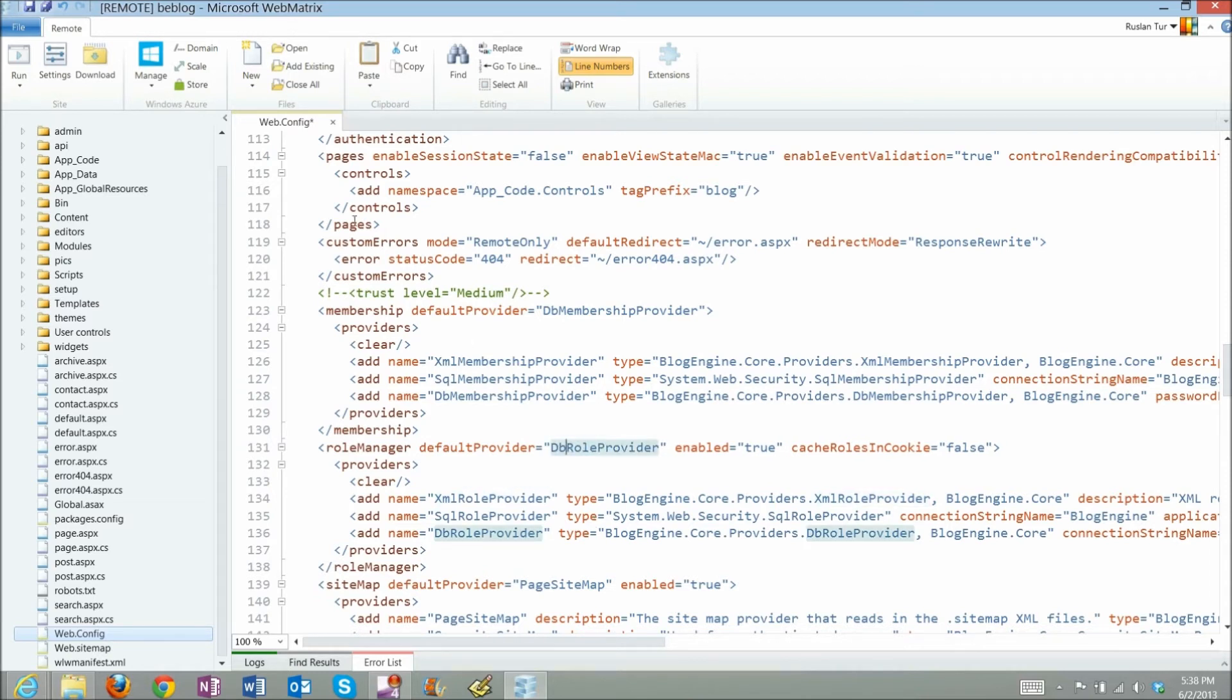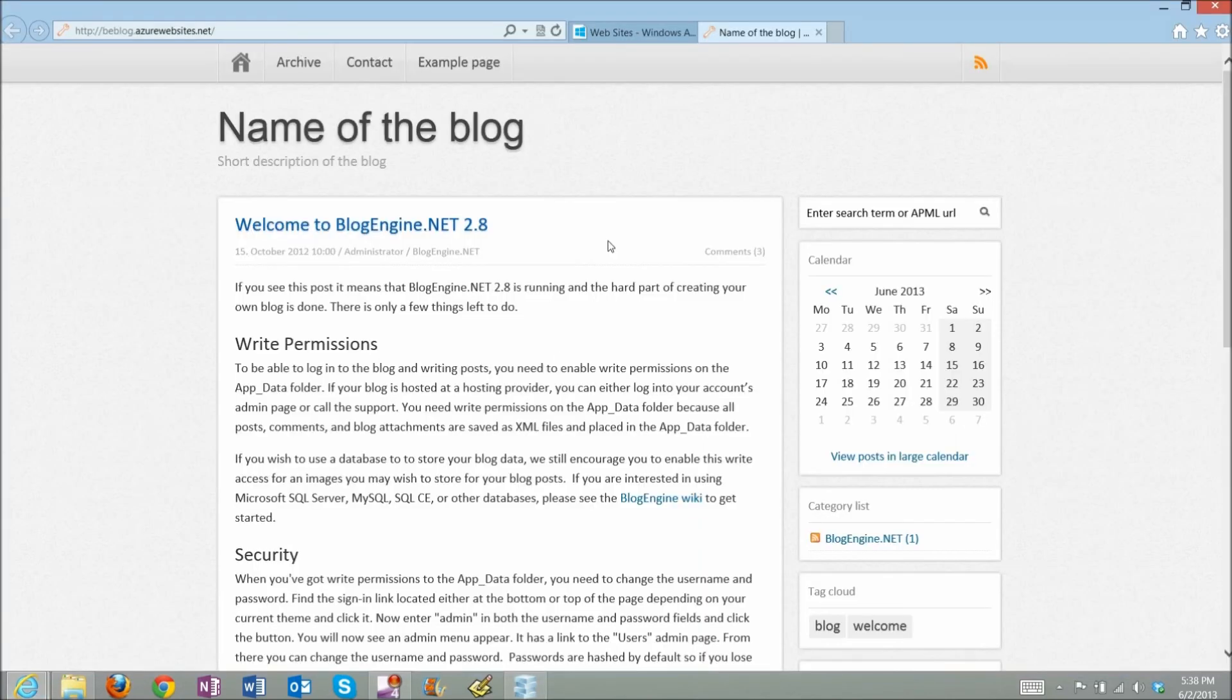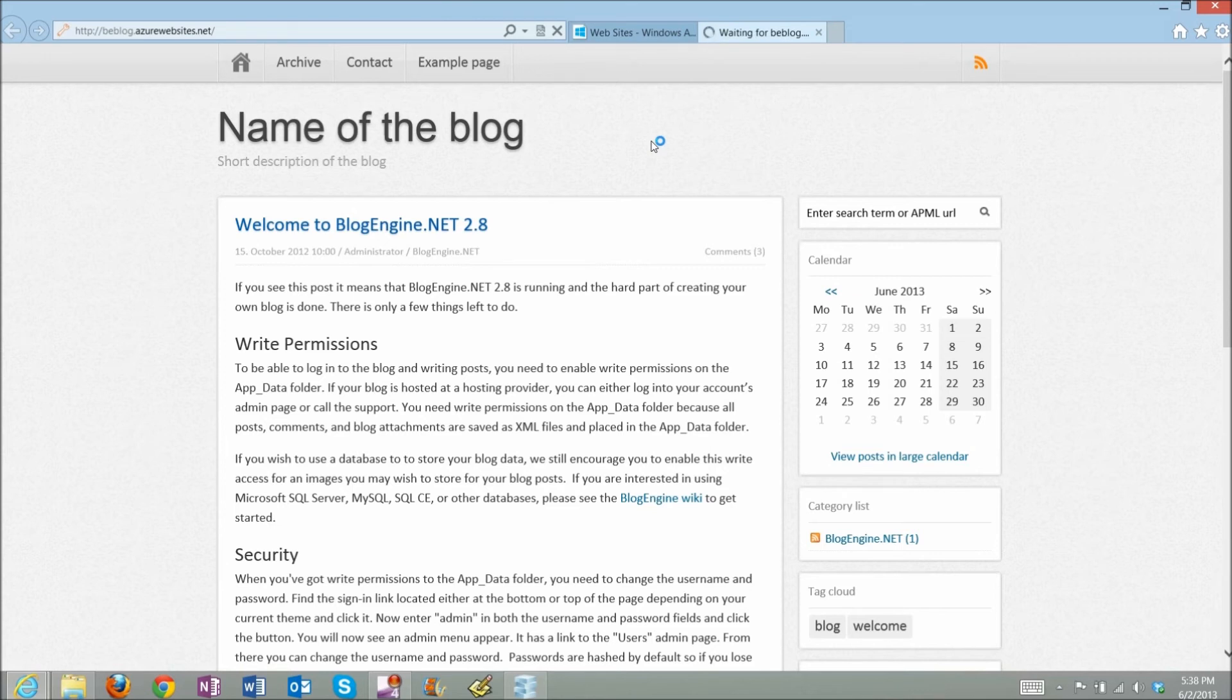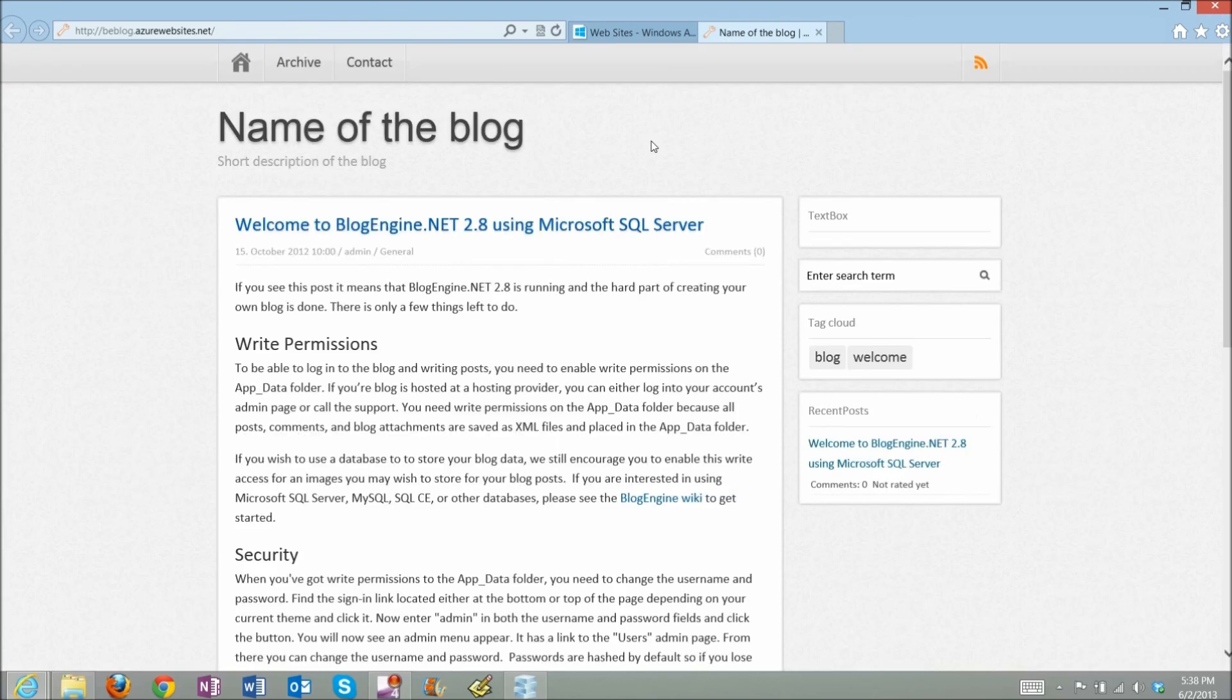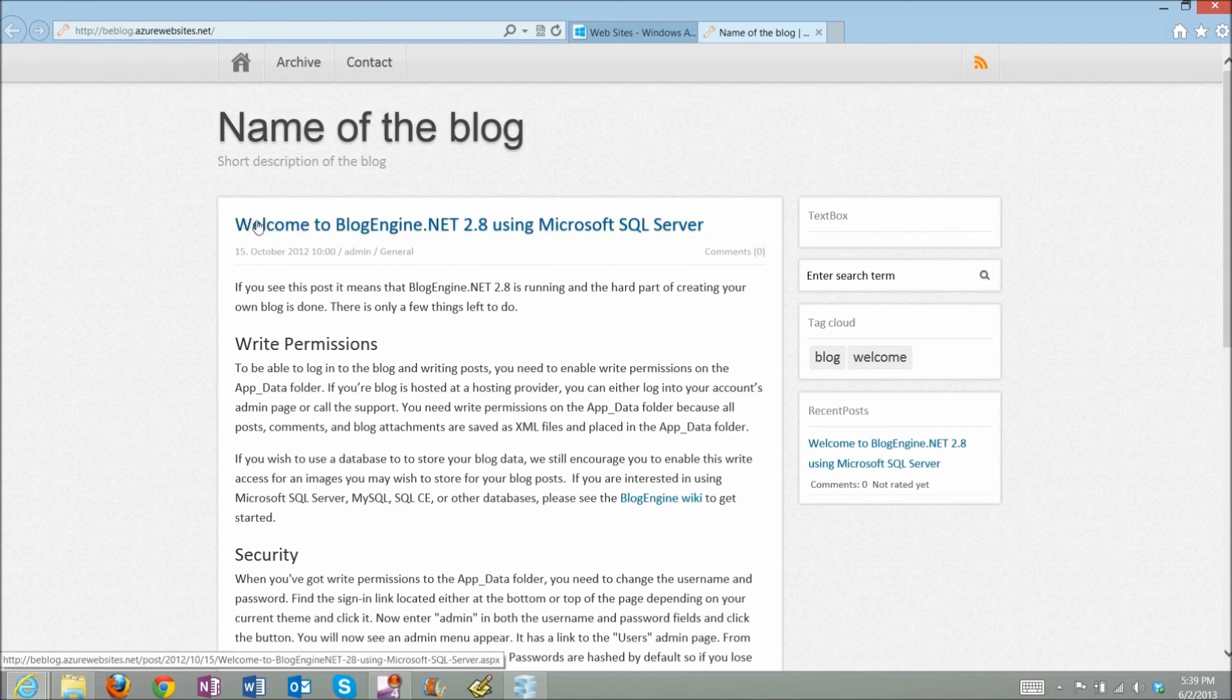That's it here, so I'll just save it. And go back again to my website, and refresh it. Because WebMetrics saves data straight to the remote site, what I expect to see is that this Welcome to BlogEngine.net 2.8 entry, which is a default entry for XML data provider, will go away. And I should see a blog post about that it is using the Microsoft SQL Server provider. And this is what you see here. So we are using SQL Server on Azure.